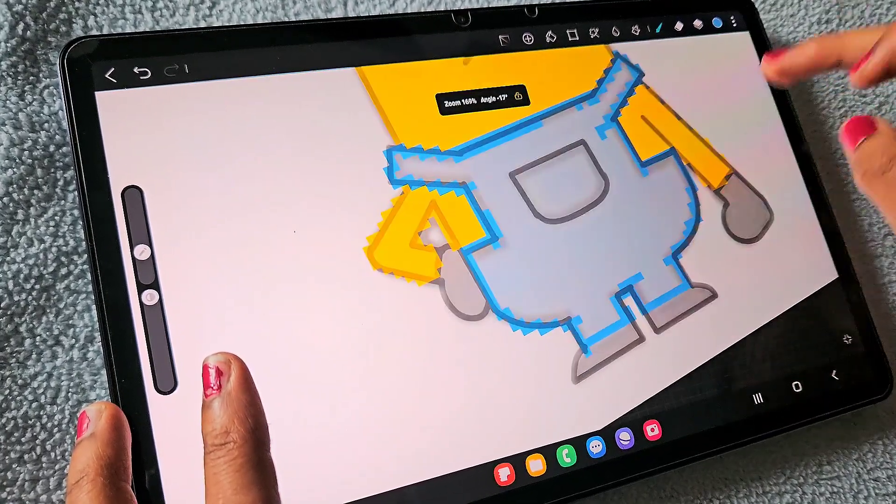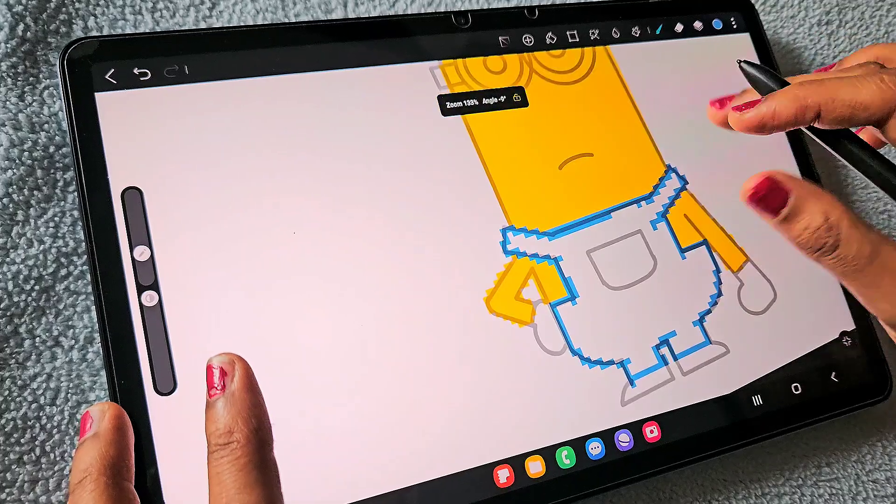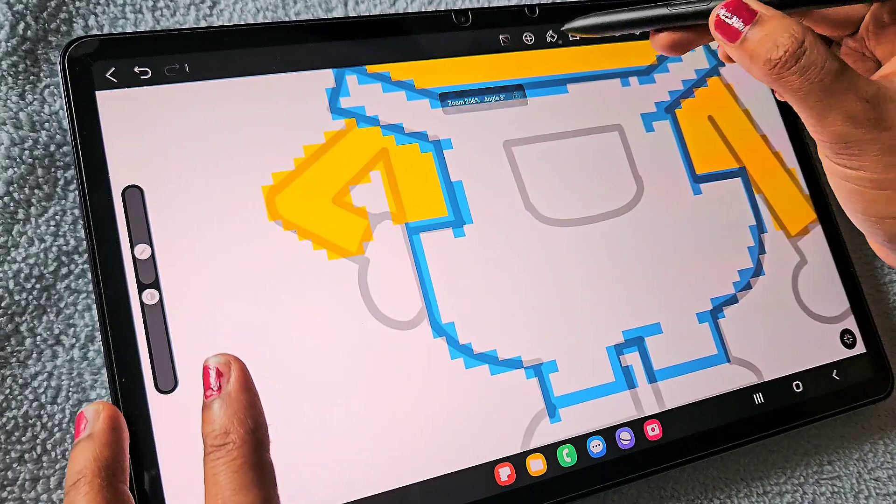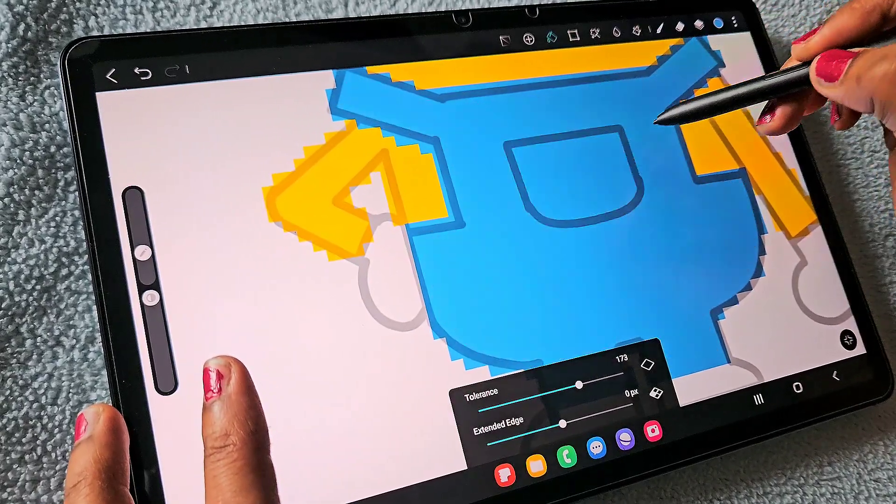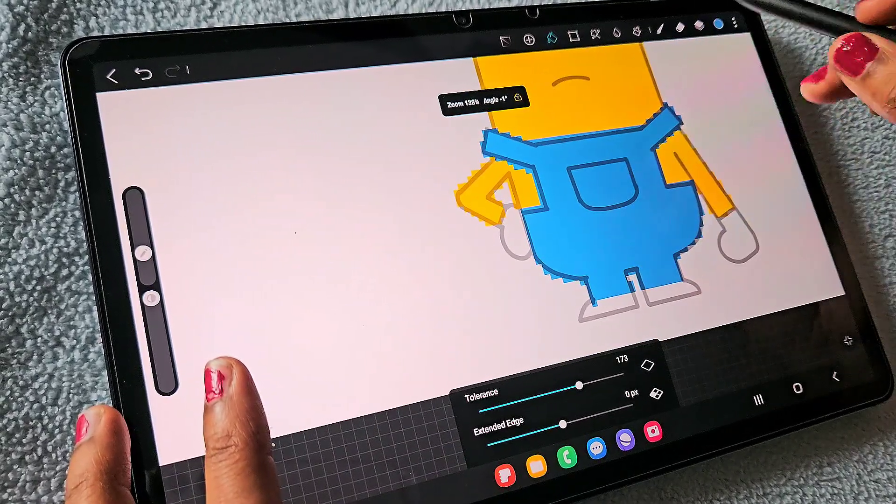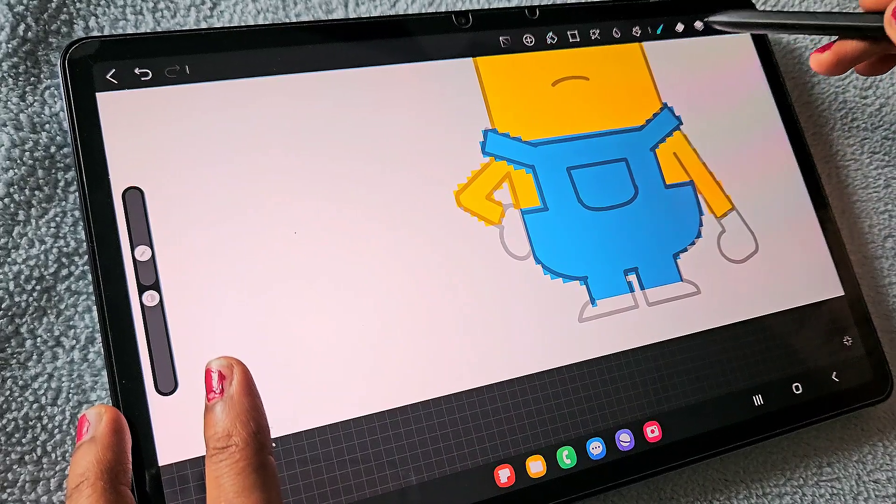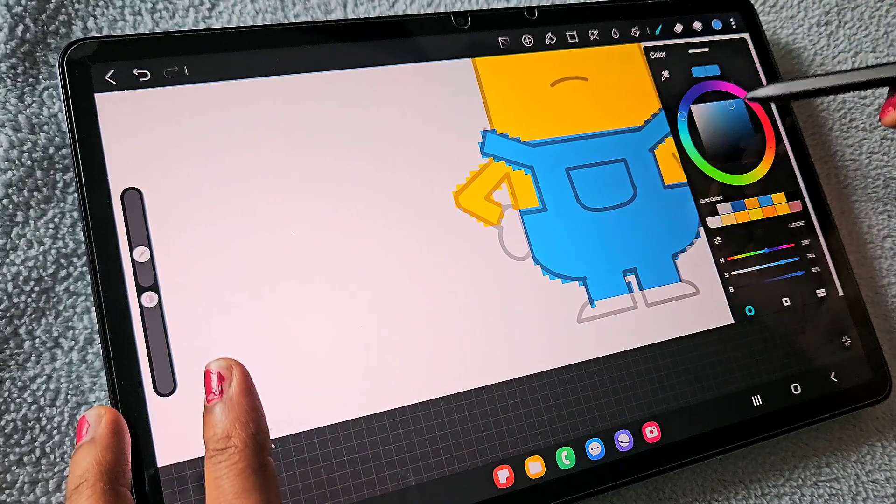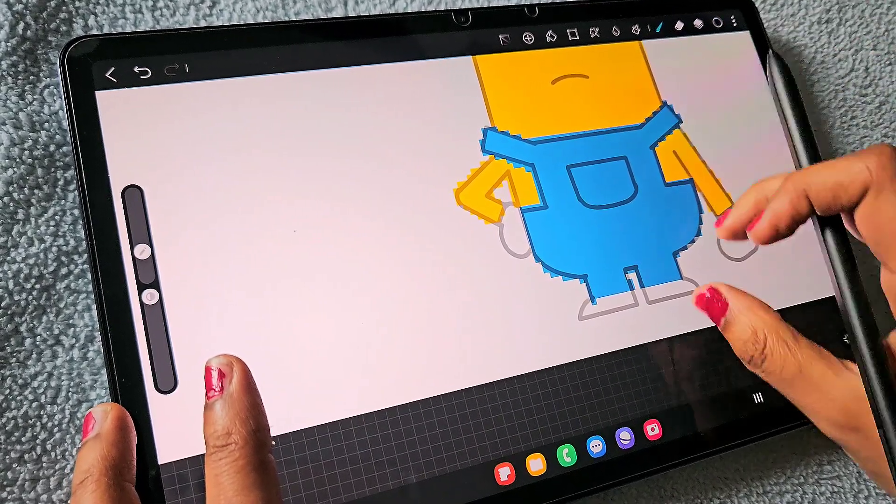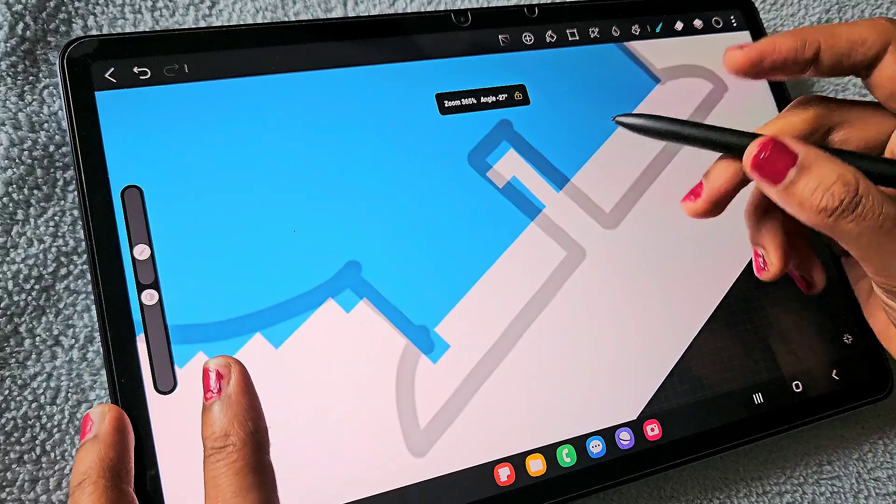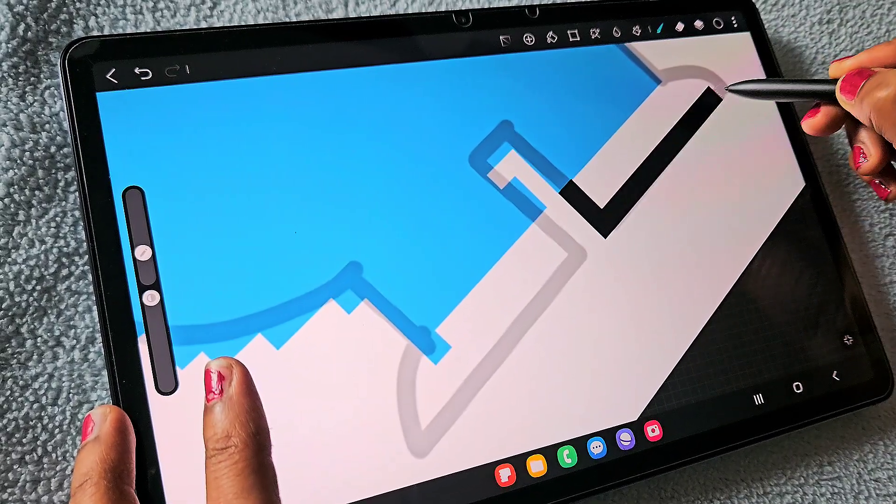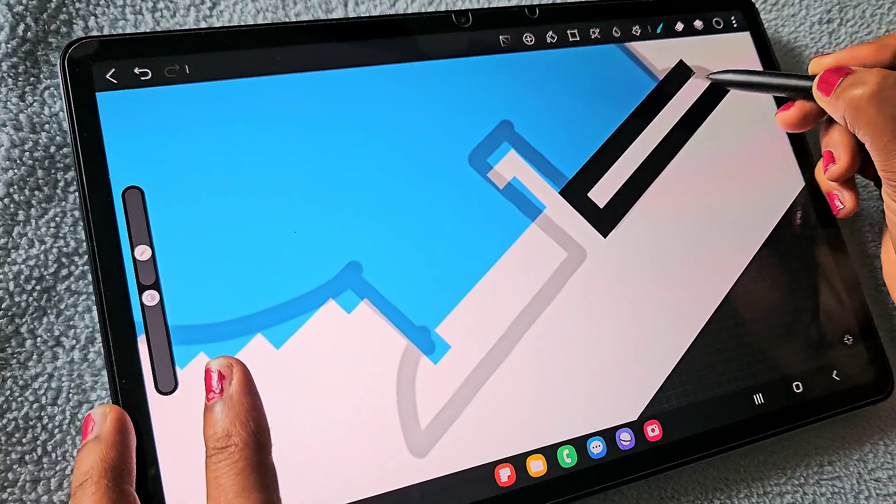I just filled the body with blue color. Now creating one more layer for the black color in the shoes and hand gloves, also the specs.